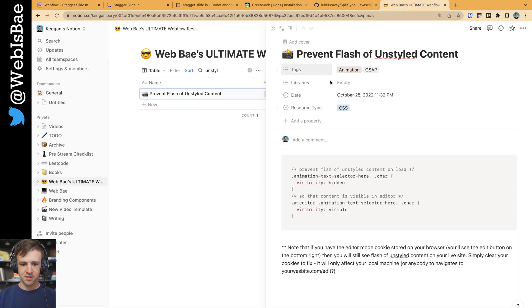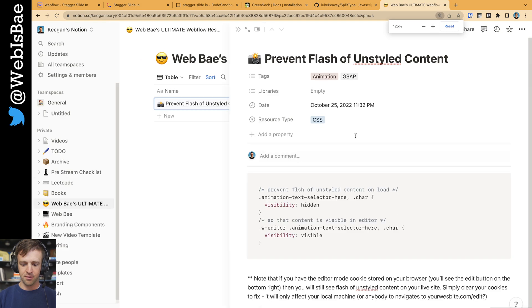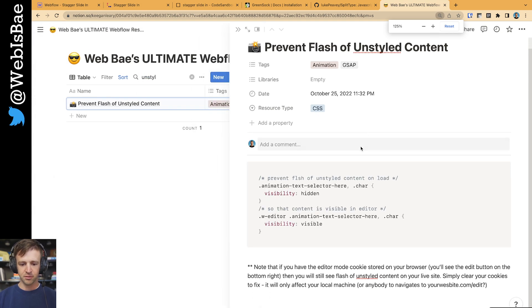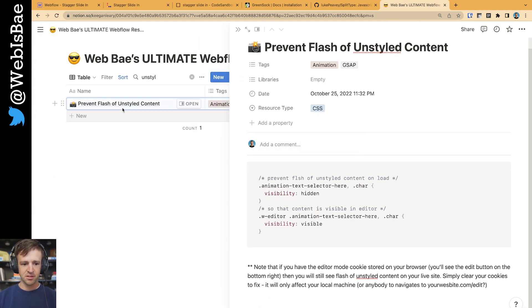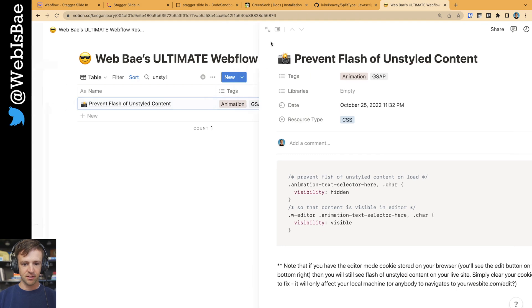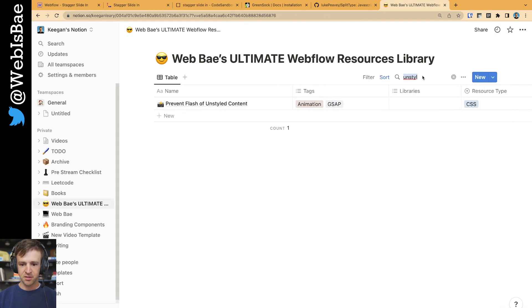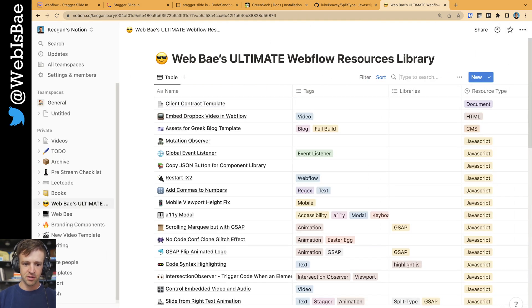This code just comes from my personal little notion database of Ultimate Webflow Resources. It's called prevent flash of unstyled content. There's a bunch, but if you search, you'll find it.